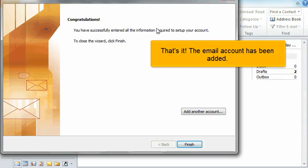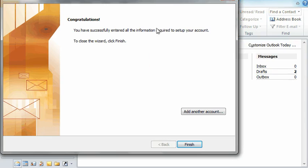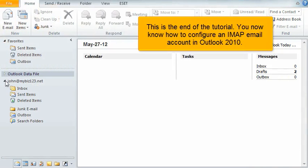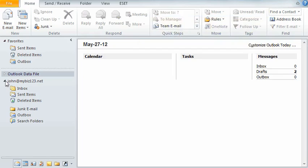That's it. The email account has been added. This is the end of the tutorial. You now know how to configure an IMAP email account in Outlook 2010.